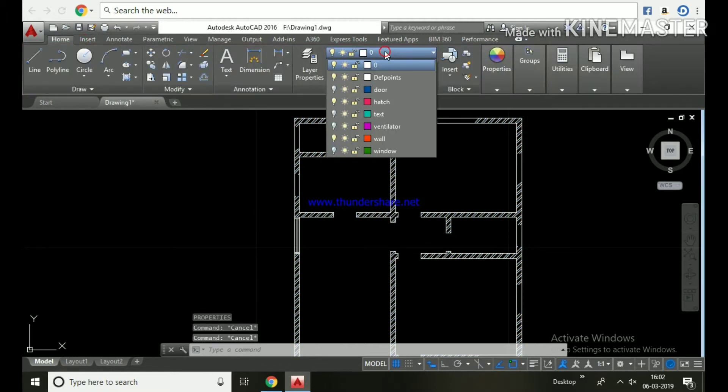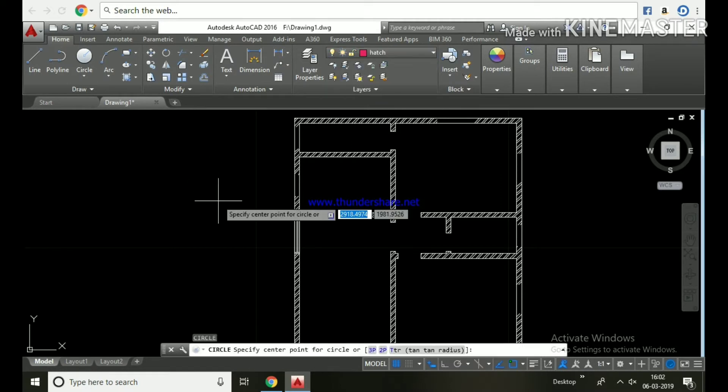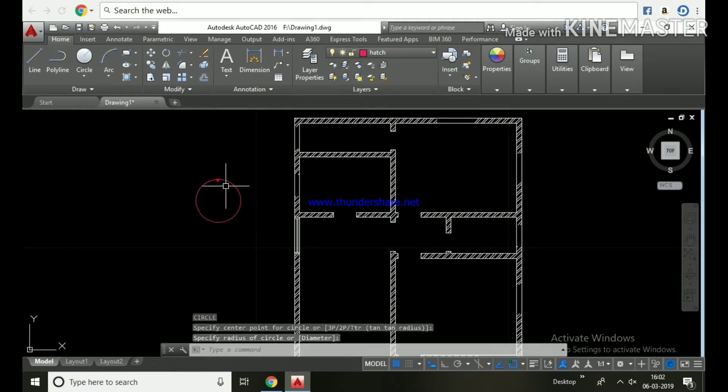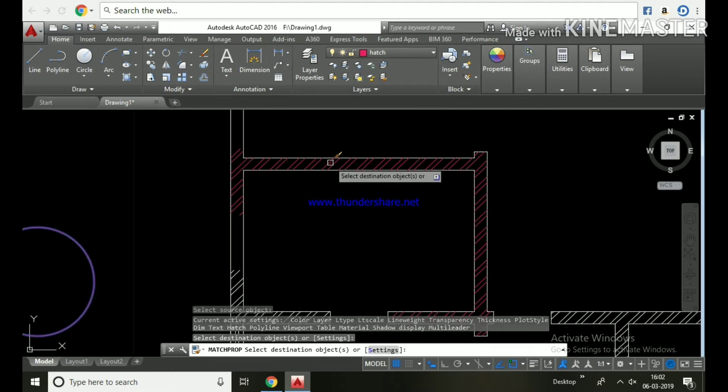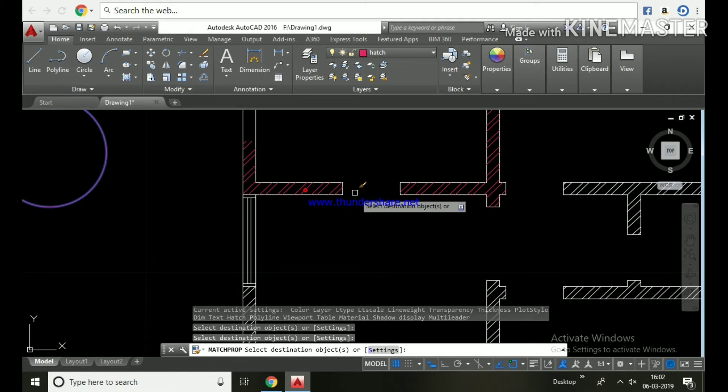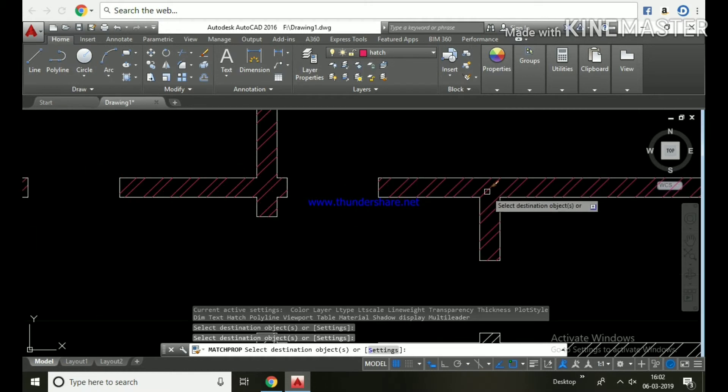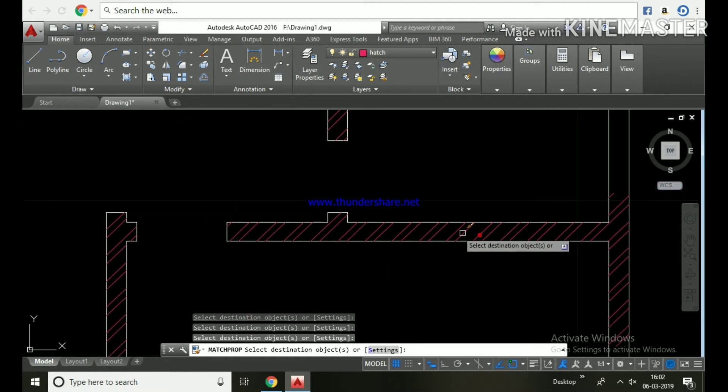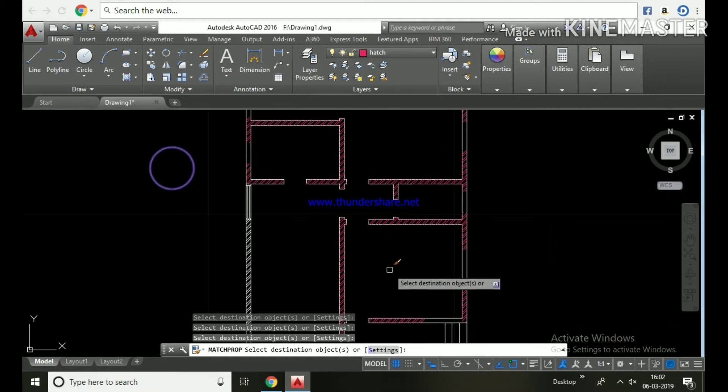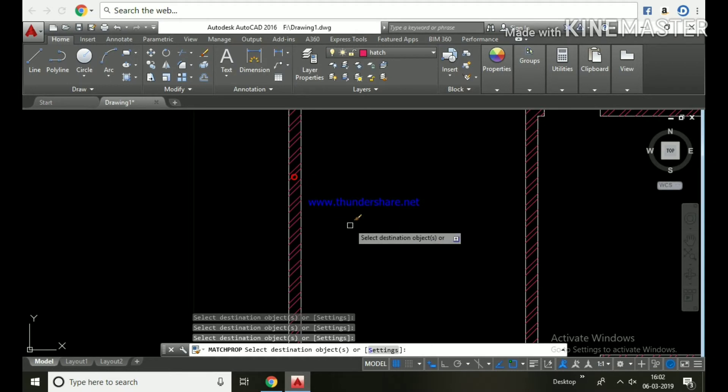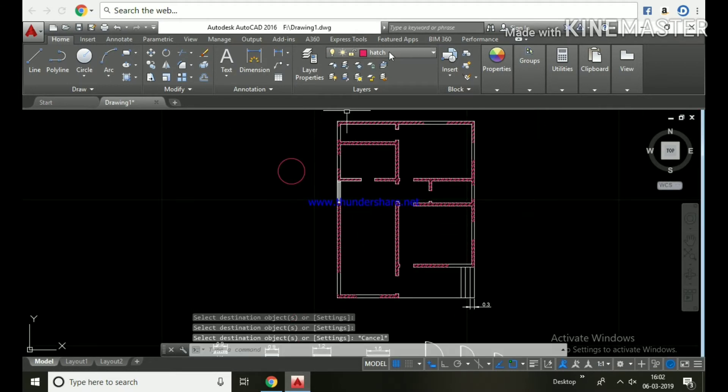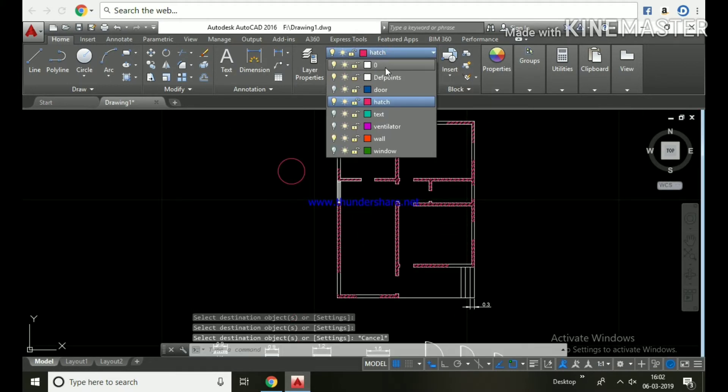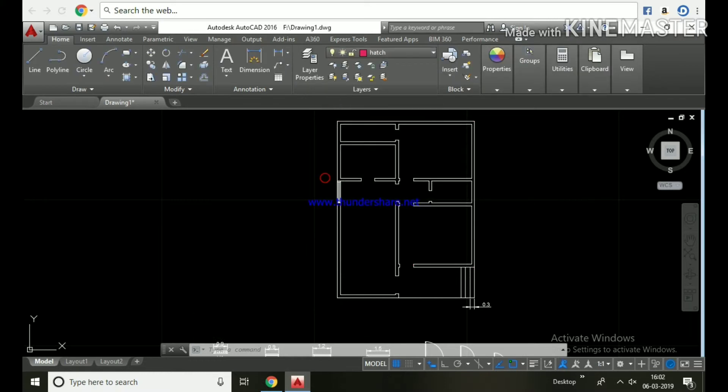First, let's select the hatch layer and draw some object in the hatch layer, and we can use match properties command. Select this object and click all the hatches, then they will be placed in the hatch layer. Directly selecting the hatch and placing in the layer is not possible because if we select hatch in the ribbon bar, it is not showing the layers.